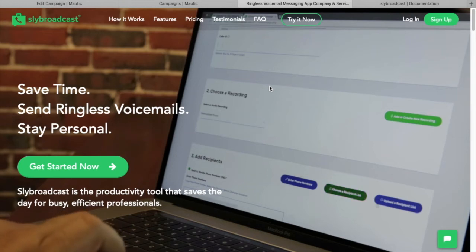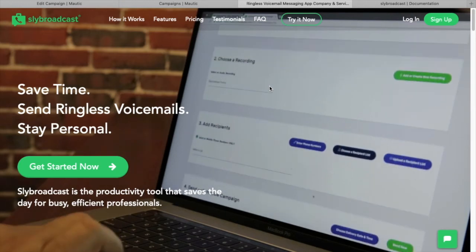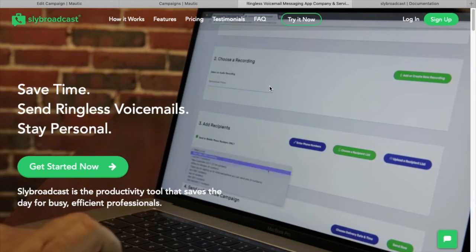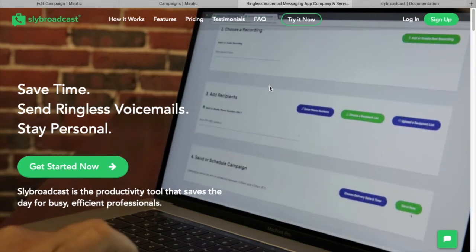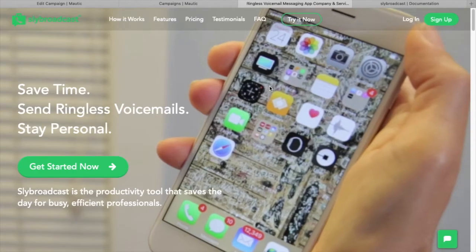Hey there, this is Chris from Anoshium, and in this video I'm going to show you how to deliver ringless voicemails using Sly Broadcast and Mautic.